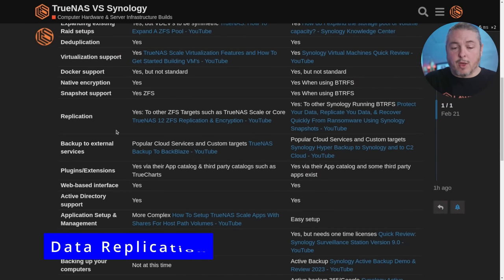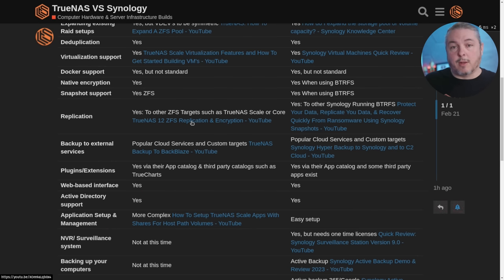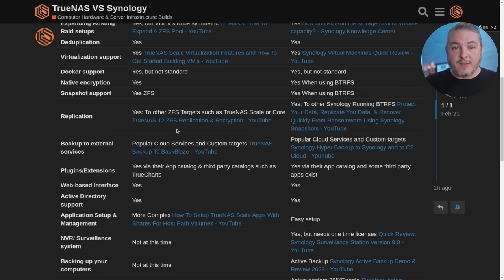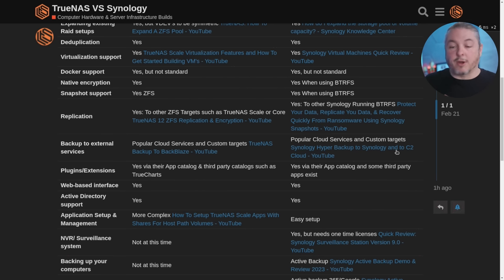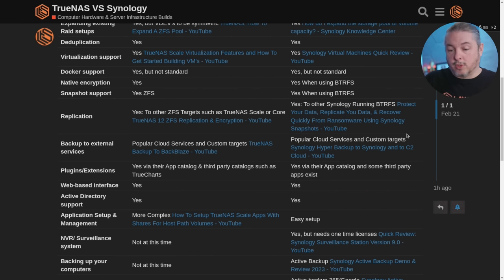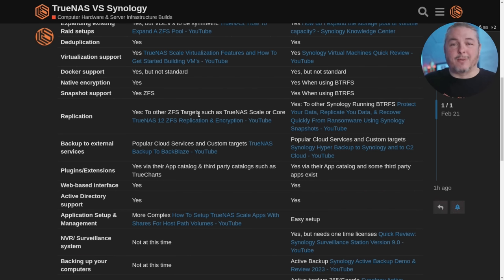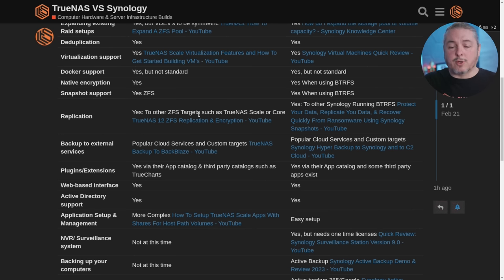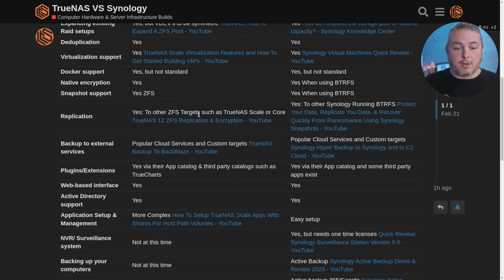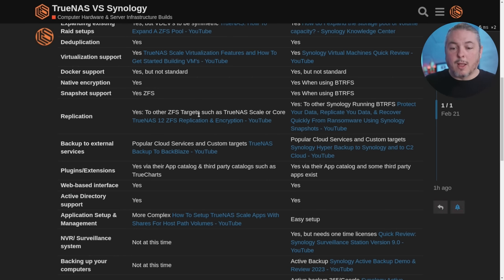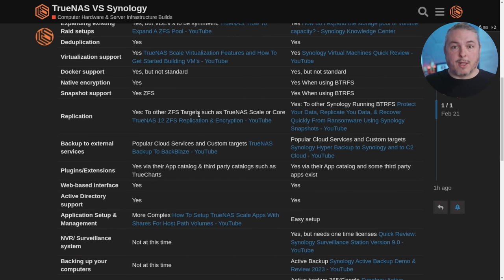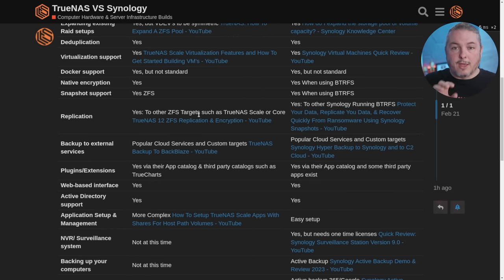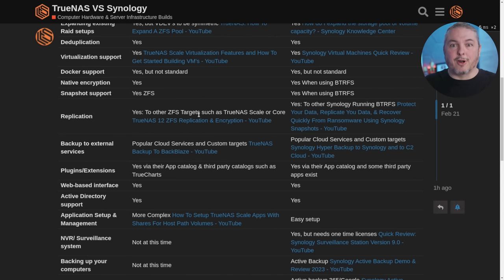Replication. Yes, to other ZFS targets such as TrueNAS Scale and Core. I have a video, even though it's an older video, it's still relevant for how replication works with ZFS. ZFS replication is a feature of the file system that you're able to control through TrueNAS, and ButterFS has this feature as well, and they allow you to use it to other Synologies. You can technically from the command line probably replicate it to another system, but TrueNAS Core is generally going to replicate best to another TrueNAS system or TrueNAS Scale. Either one, you can go back and forth between Core and Scale for replication or from scale to scale, from core to core. But with Synology, it's very much, I don't know any command line way, maybe there is, to do it.